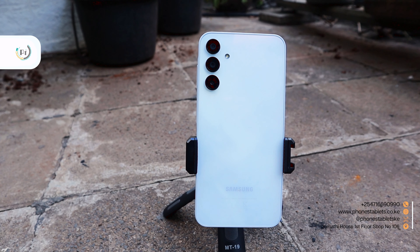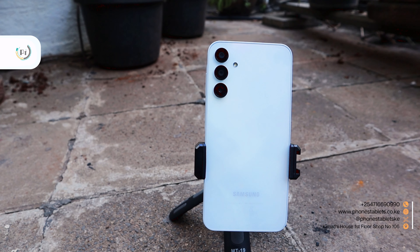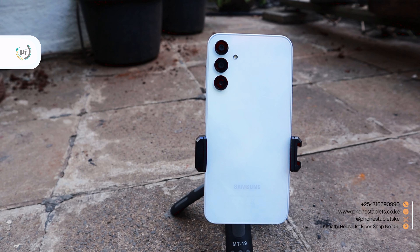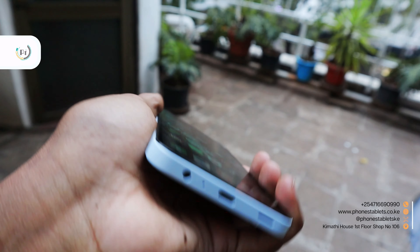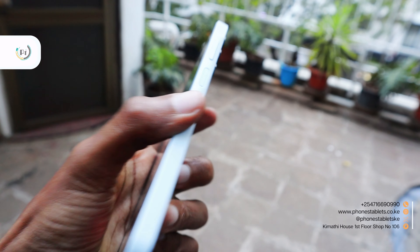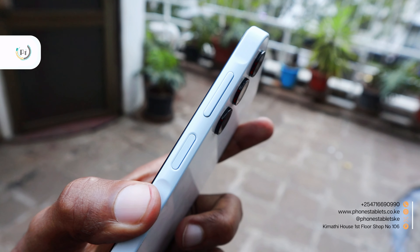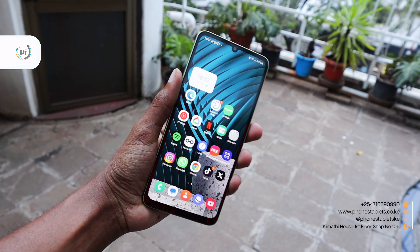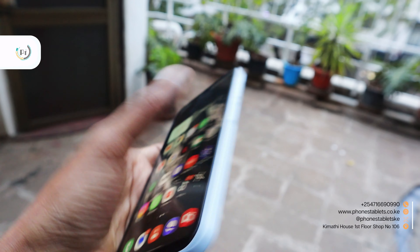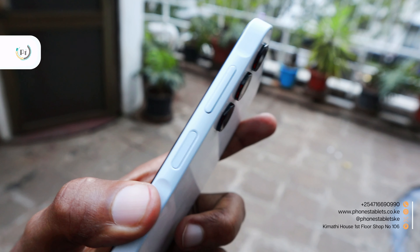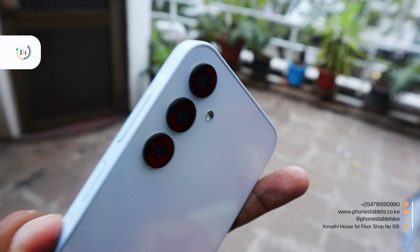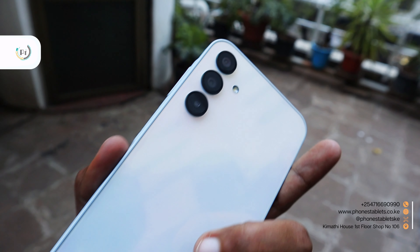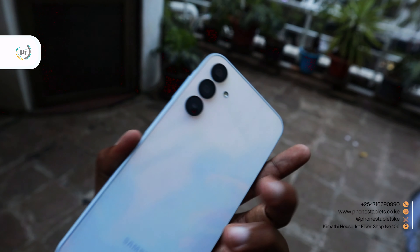Both phones come with a 5,000mAh battery to last a whole day on a single charge. Some other notable differences: the Samsung Galaxy A15 has a fingerprint sensor for added security, while the Samsung Galaxy A05 relies on face unlock. The Samsung Galaxy A15 supports Bluetooth 5.3, whereas the Samsung Galaxy A05 has Bluetooth 5.0. When it comes to charging speed, the Samsung Galaxy A15 charges faster with 25W wired charging compared to the A05's 15W charging.